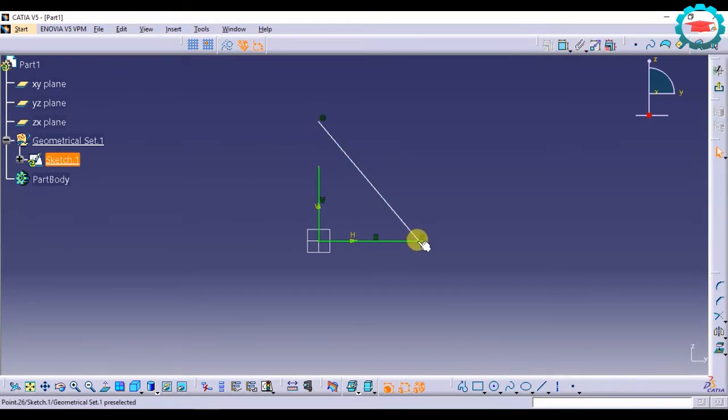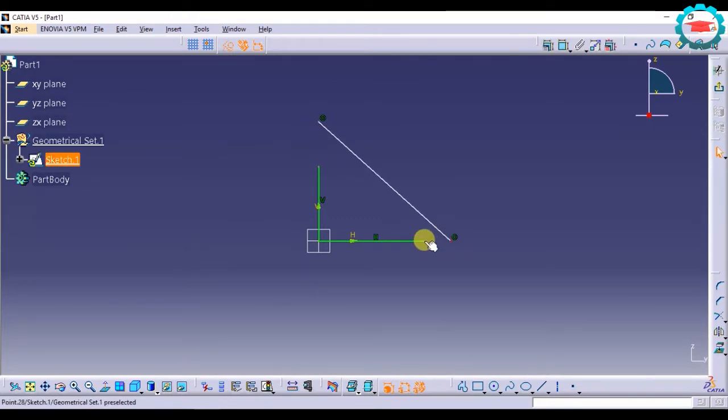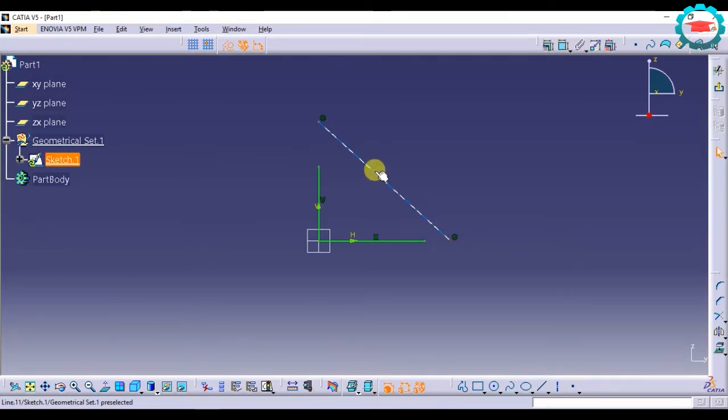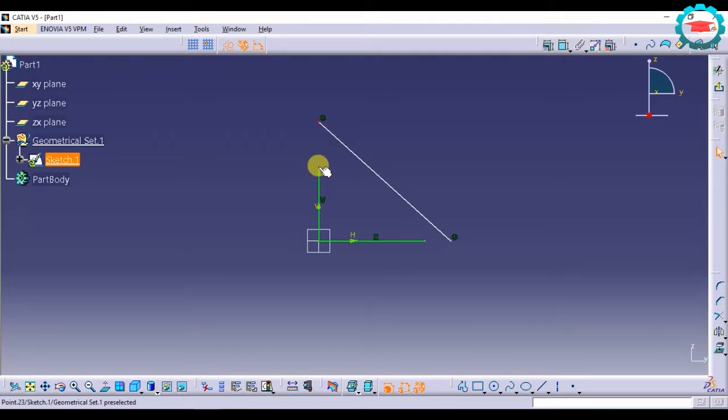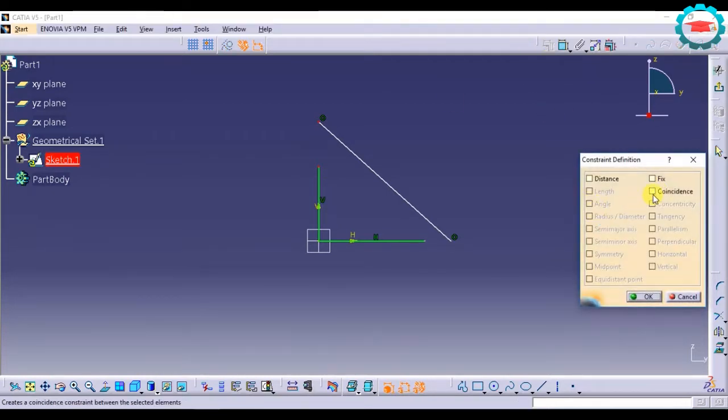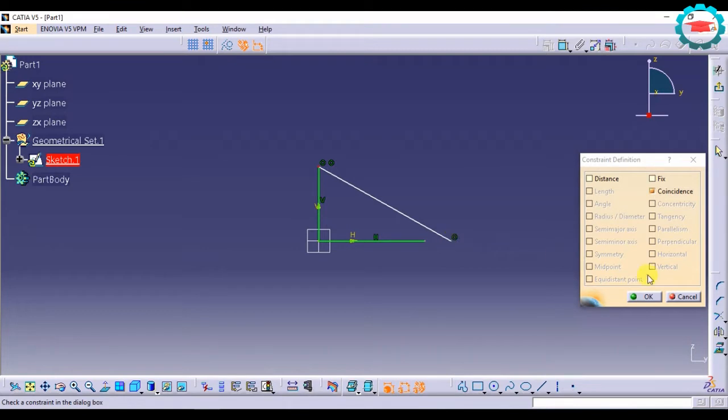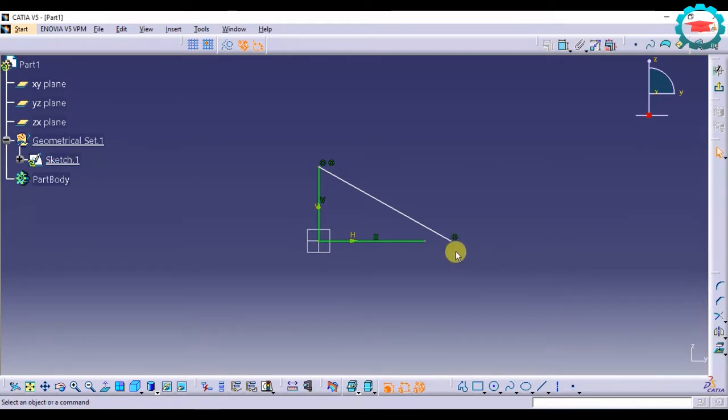And similarly, if I constrain this point with the point on the horizontal, this point also will become constrained and this line will become fully defined. So let us do that. This point, this point, and this point. Coincidence. Okay.